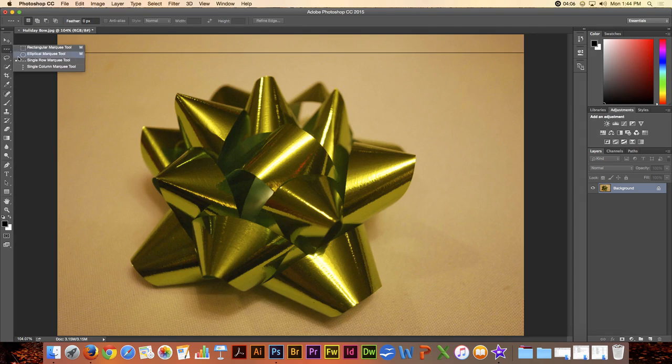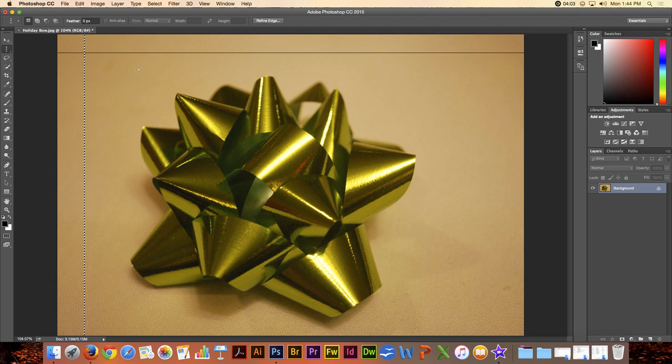The Single Column Marquee Tool works exactly the same way and it just chooses a column instead of a row.